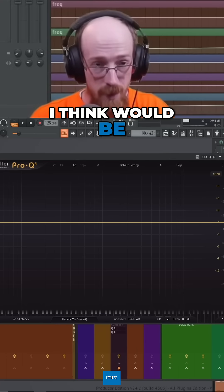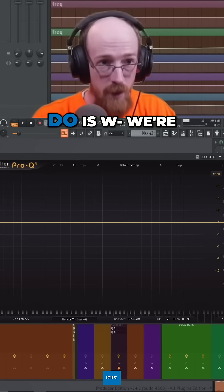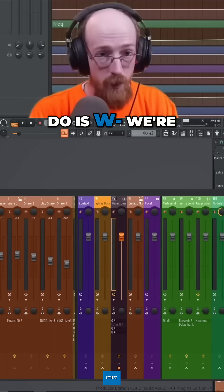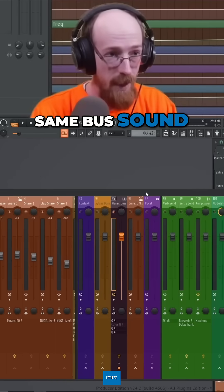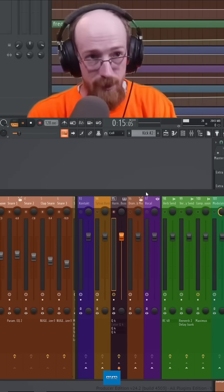So one thing that I think would be kind of fun to do is we're back here with the same bus sound. It sounds like this.